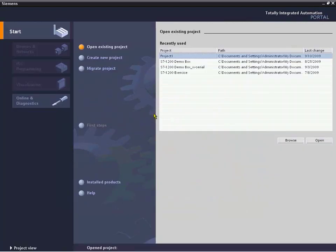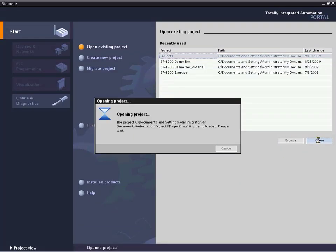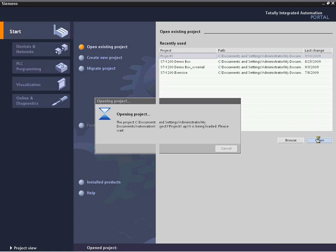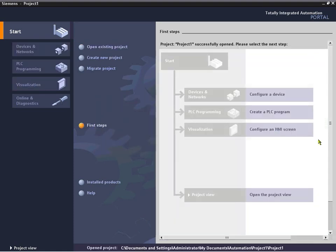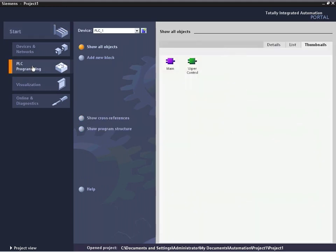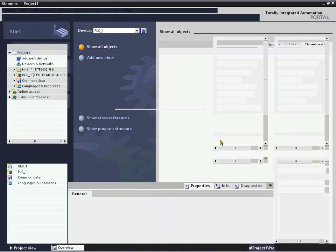To show you how we do that, we're going to open our existing project that we've been developing in the previous parts, Project One. This has both logic for the controller and visualization for the HMI. In this particular case, we're just going to go right into our PLC program and go right into our main block.